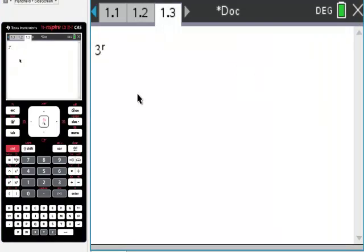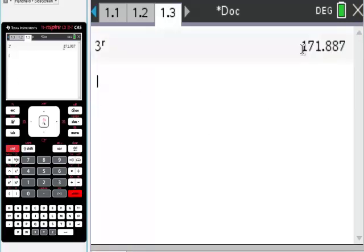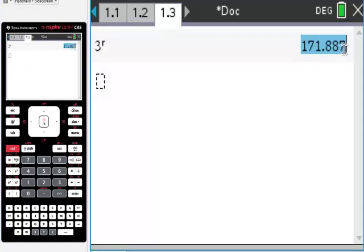The one thing I would do, because every once in a while it'll give you your answer in symbolic language, is I would use Control-Enter here. So there is my answer in degrees with a decimal.